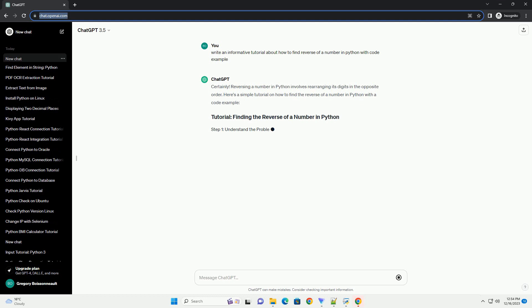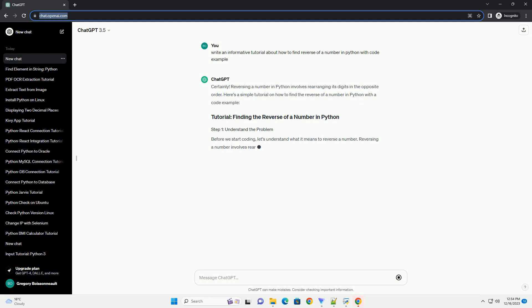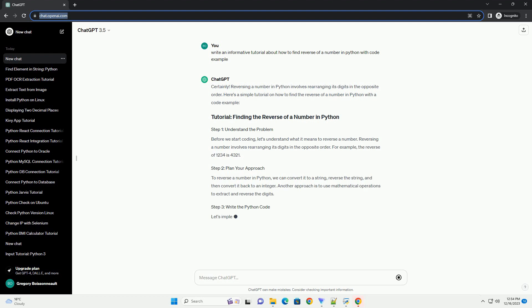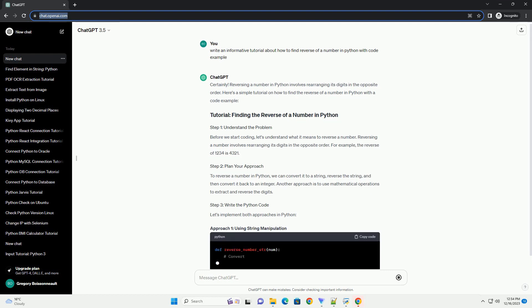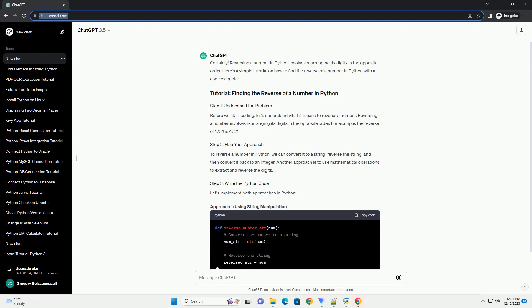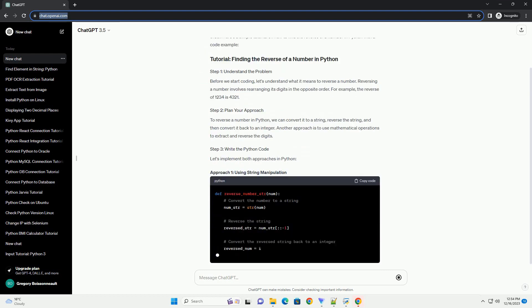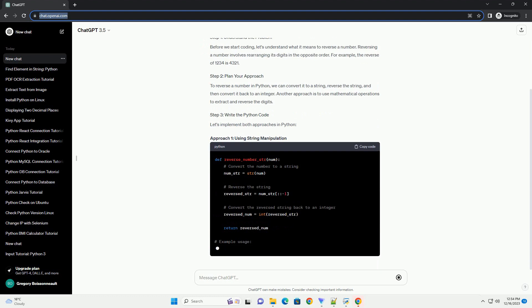Reversing a number in Python involves rearranging its digits in the opposite order. Here's a simple tutorial on how to find the reverse of a number in Python with a code example.